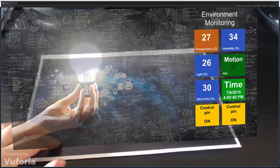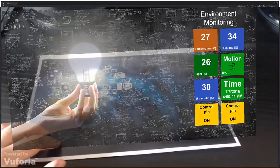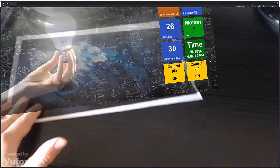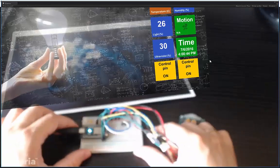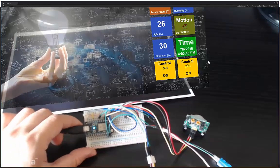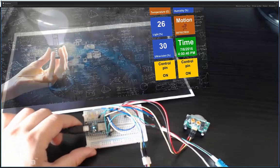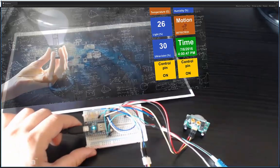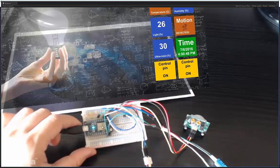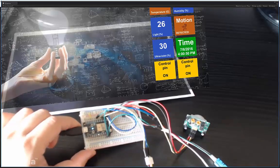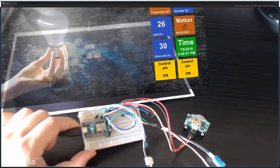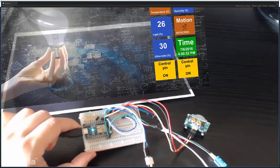Additionally, over here I have a Photon Particle microcontroller which is Wi-Fi based and it is connected